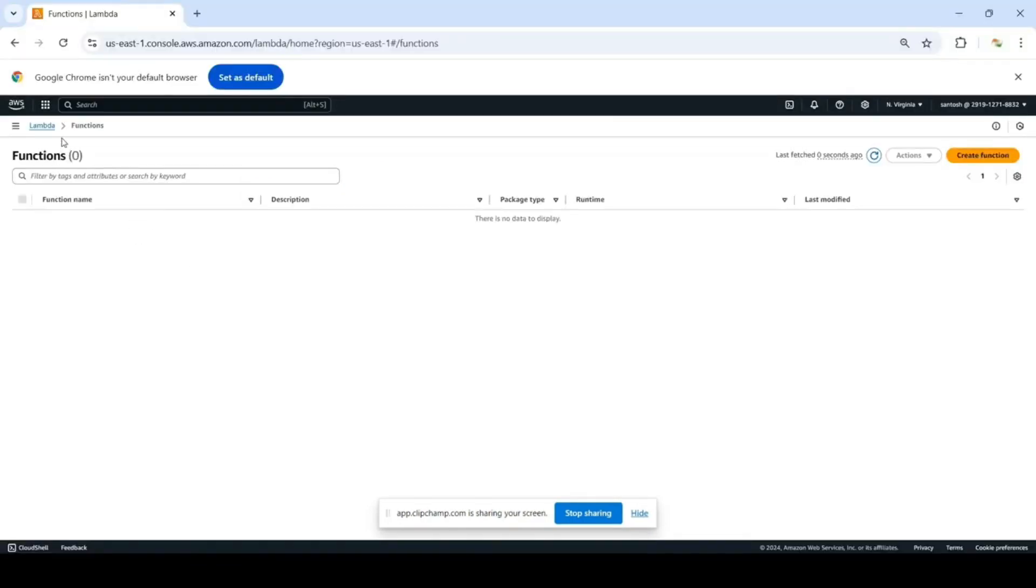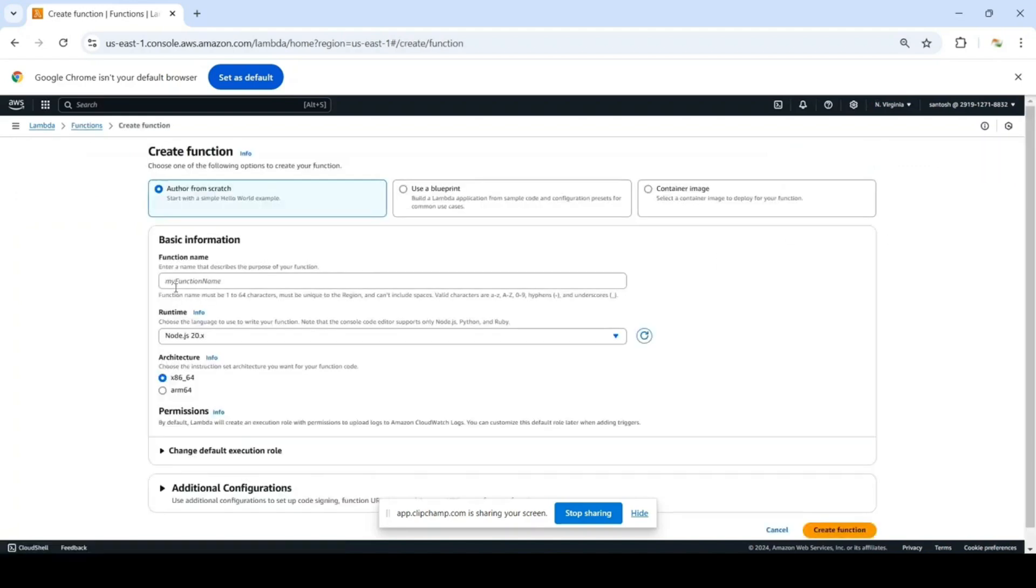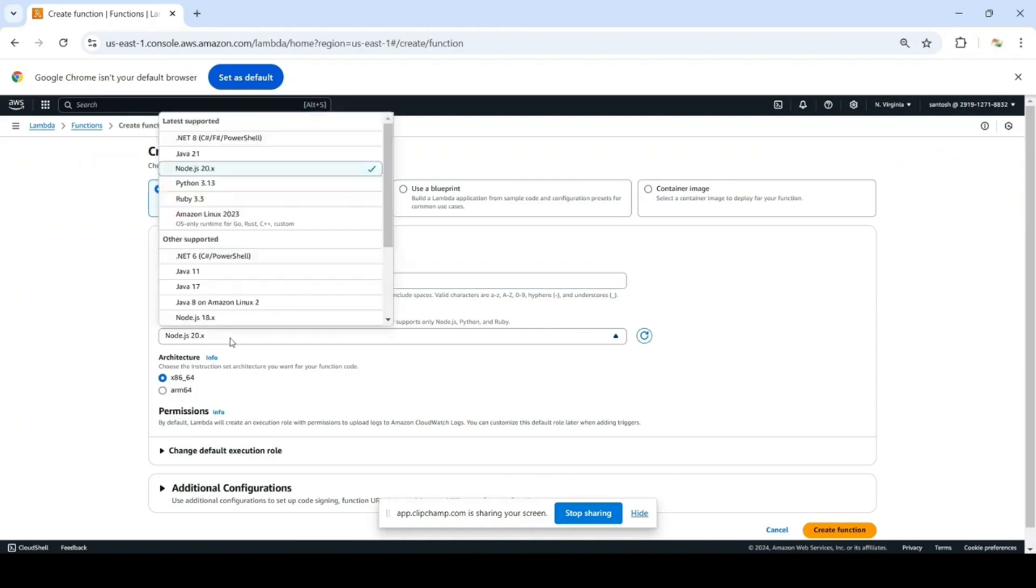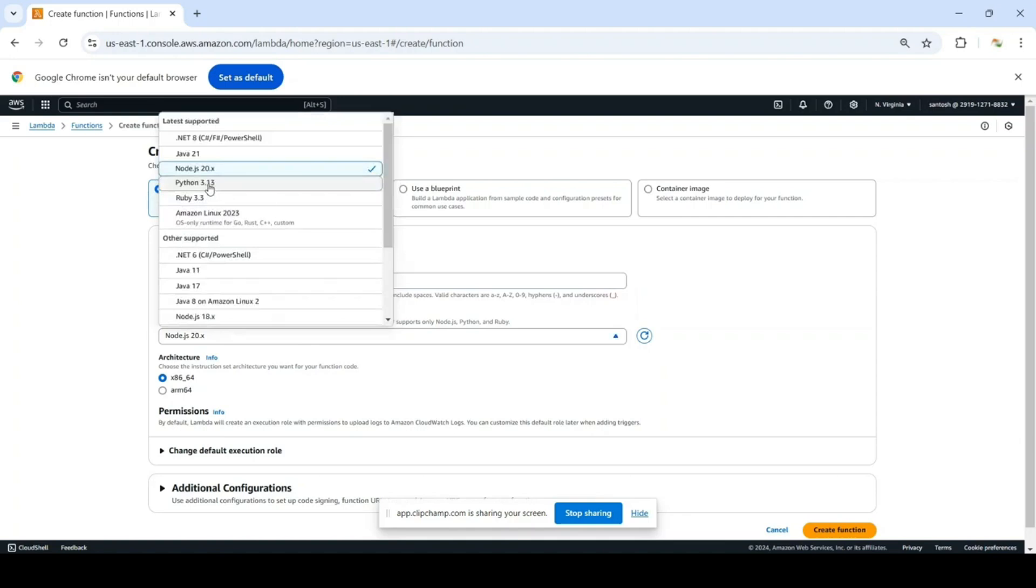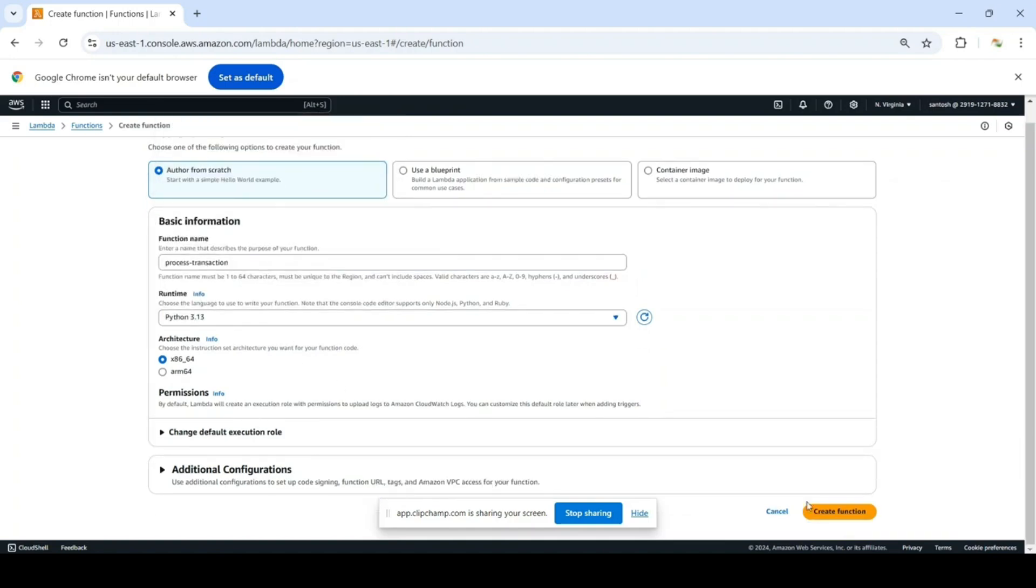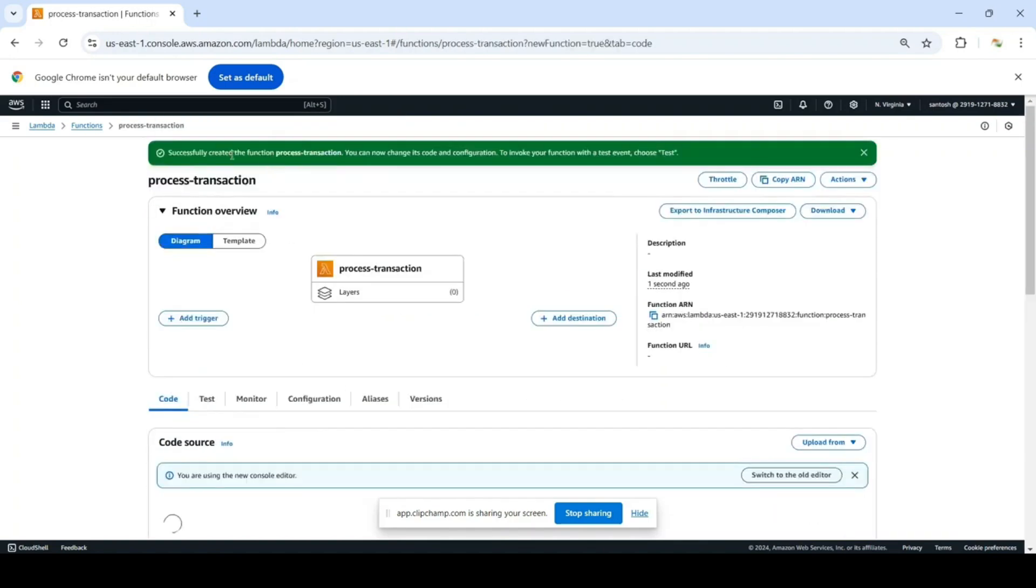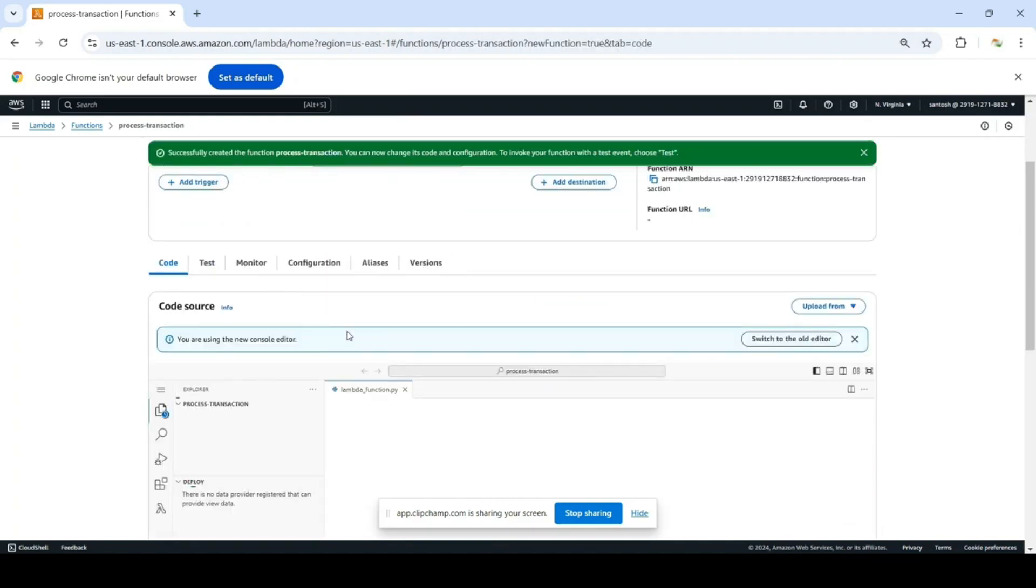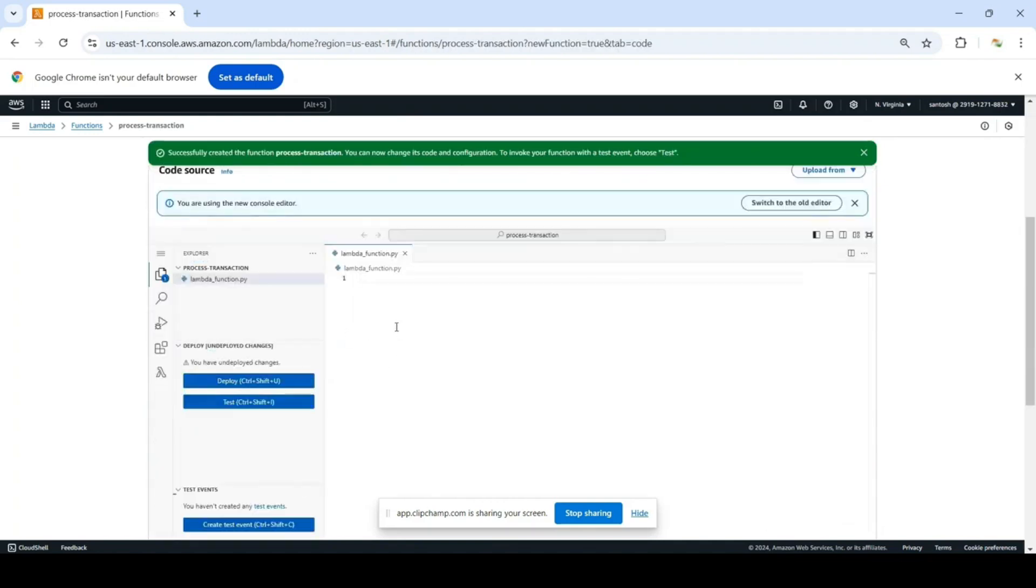The first step is to create a Lambda function. Create function, choose your function name - process transaction, because it is going to process a single transaction. Runtime will be the latest Python version, and create function.